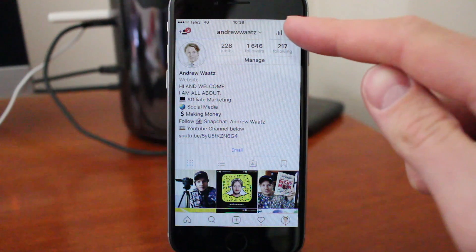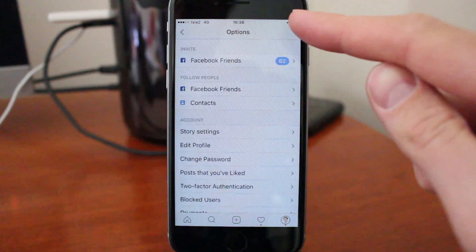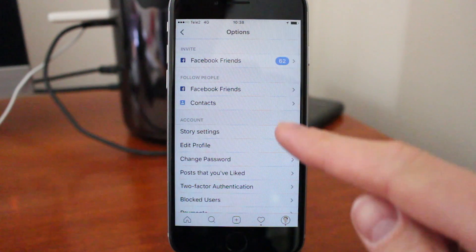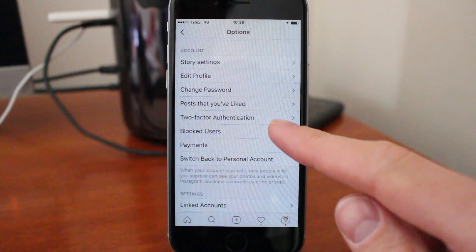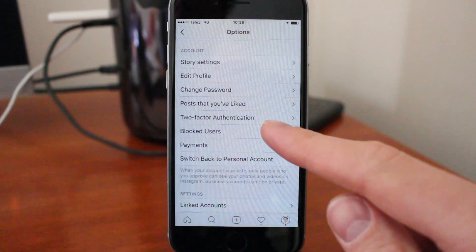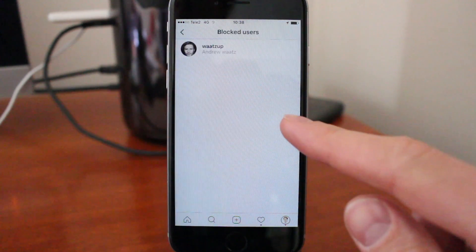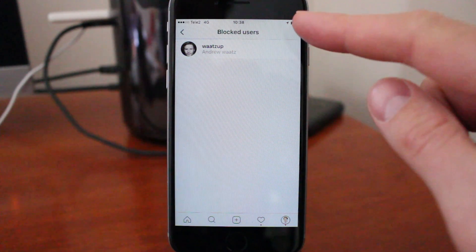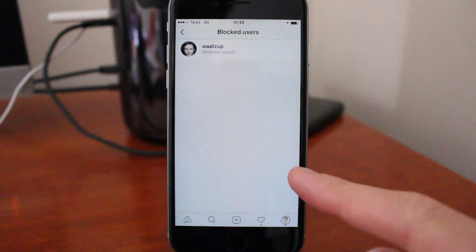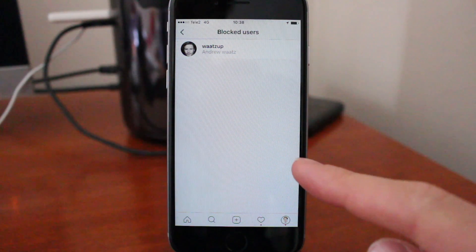Click on that, go down to blocked users, click on that, and this is the list of all the blocked users you have.